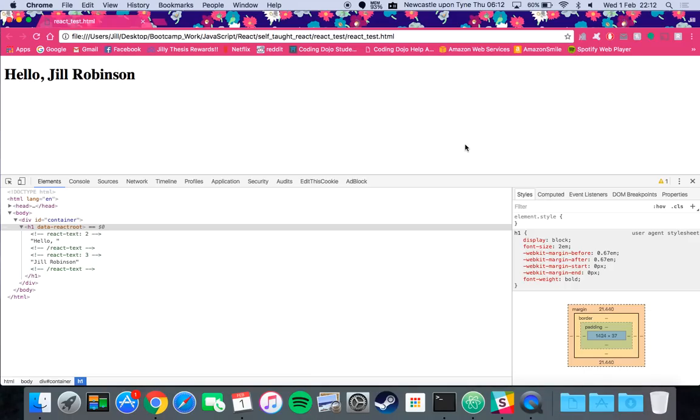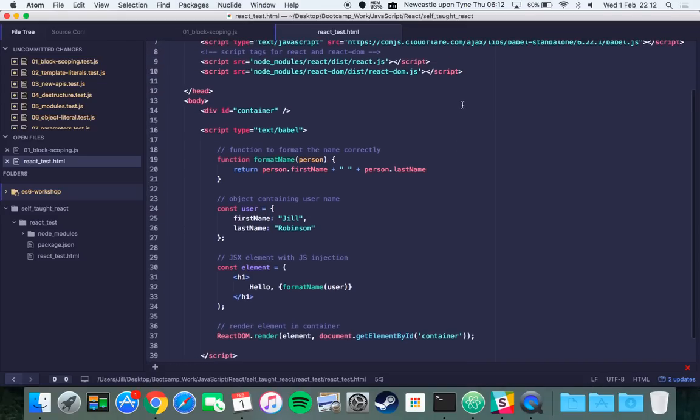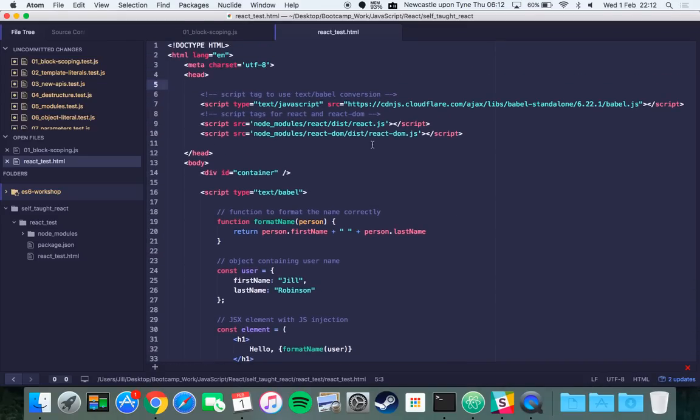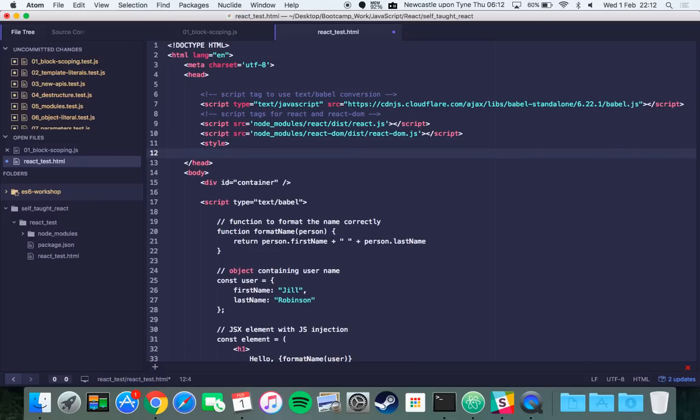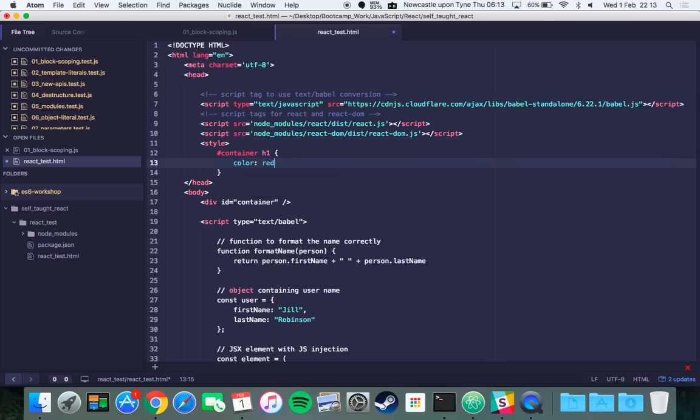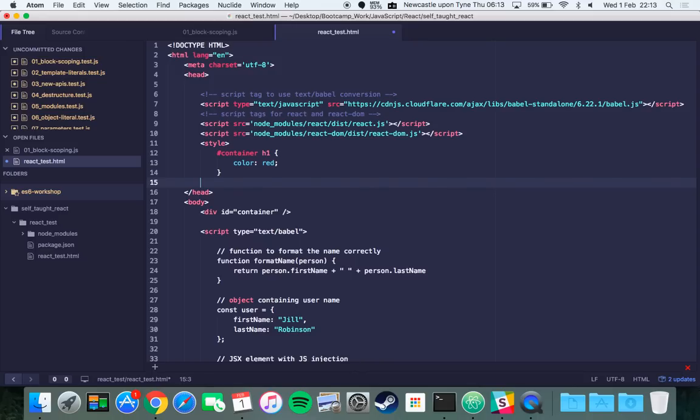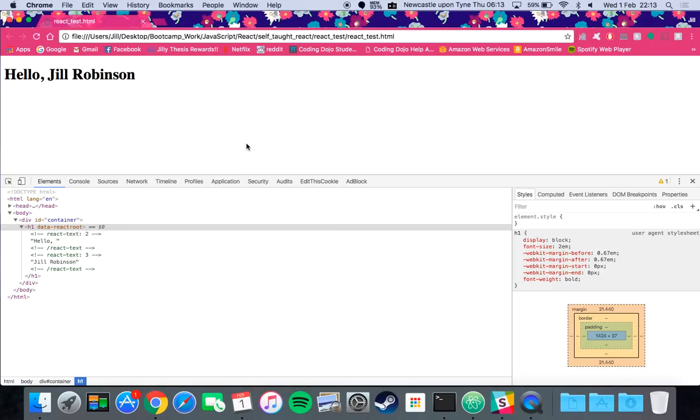Say you wanted to give just a simple style to this JSX element, you could for example put a style tag in here and then just ID container h1 and then say font color red or something like that, and then don't forget to put your closing style tag in.